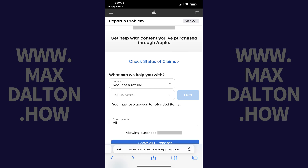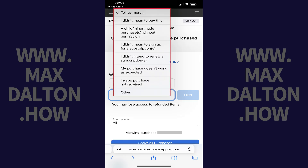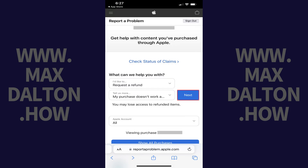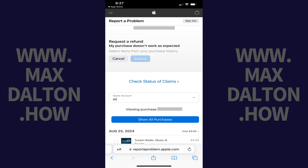Step 7: Tap the Tell Us More drop-down menu, and then choose the reason you're requesting a refund for this purchase. Tap Next after making this selection. You'll now see a list of your recent purchases on the lower part of the screen.